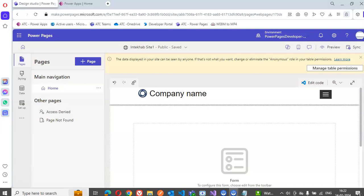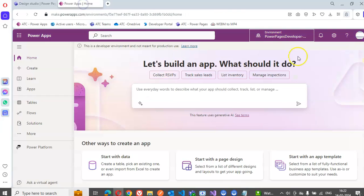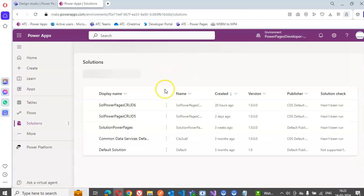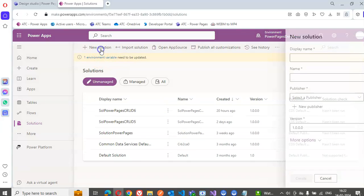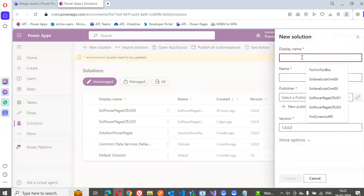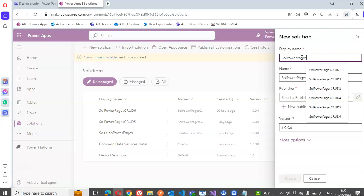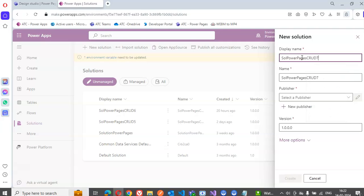In this lesson we will cover the CRUD — create, edit, delete — create using Power Pages form. We first go to Power Apps solutions, new solution: PowerPages CRUD 7.